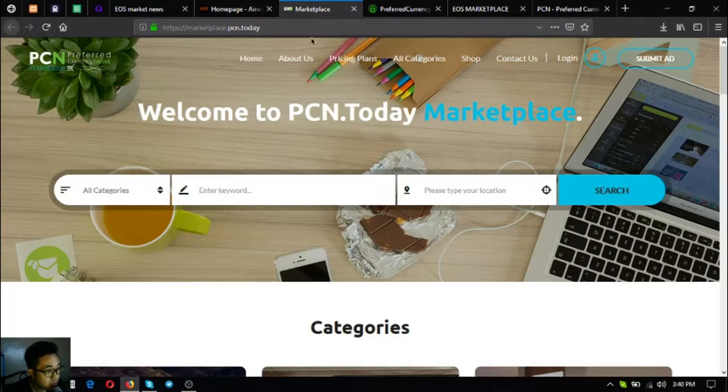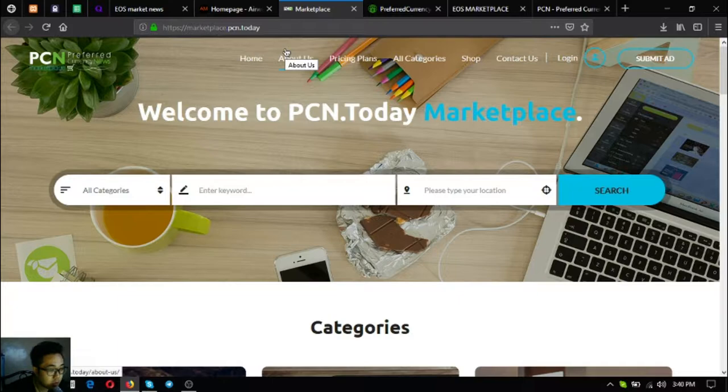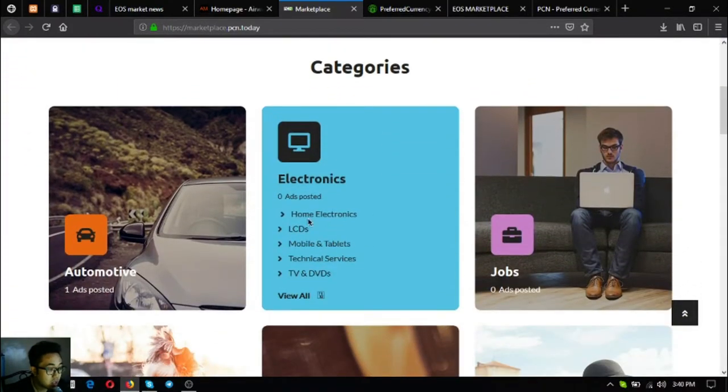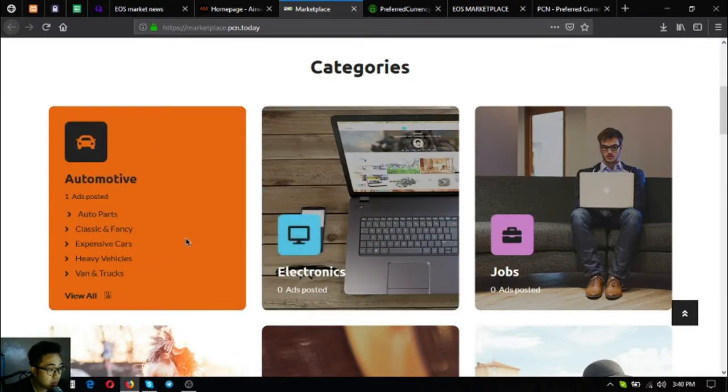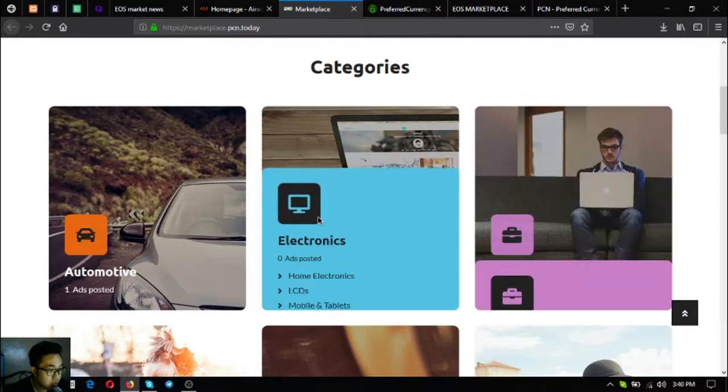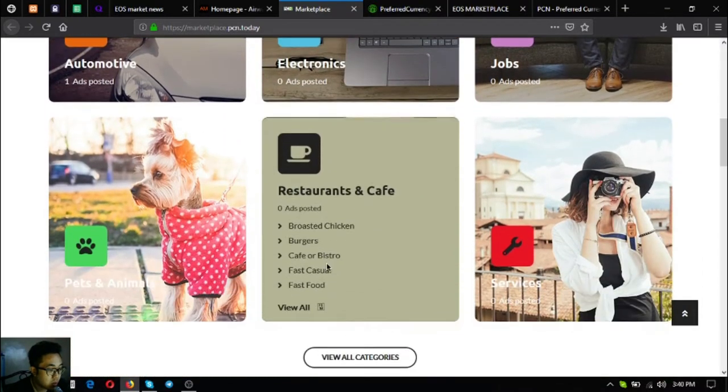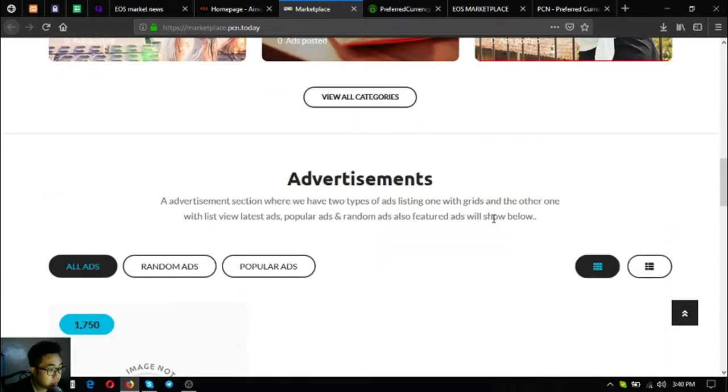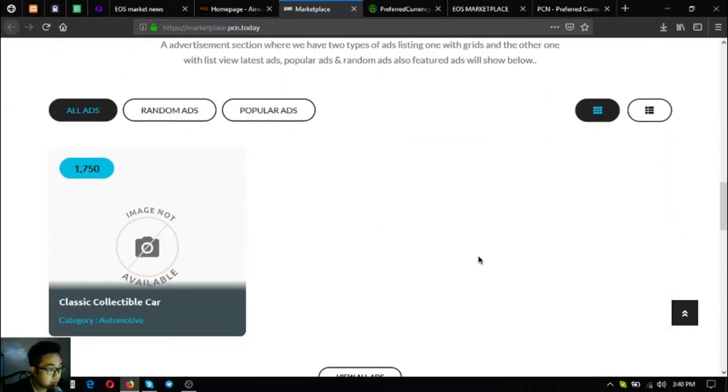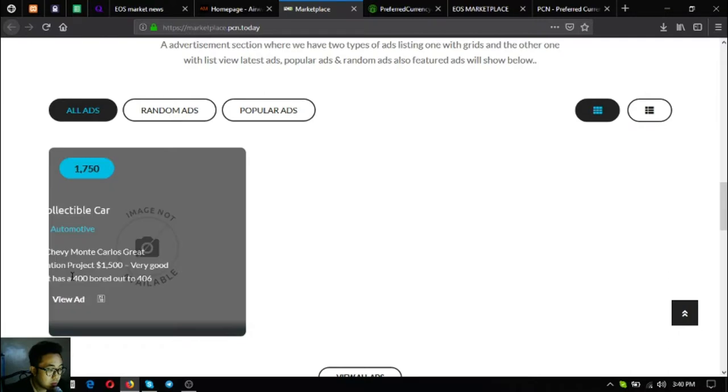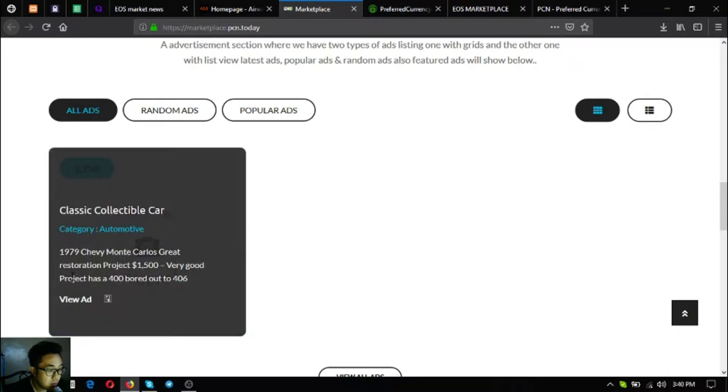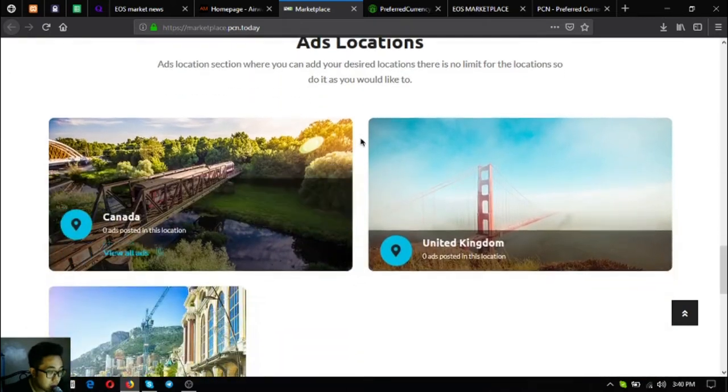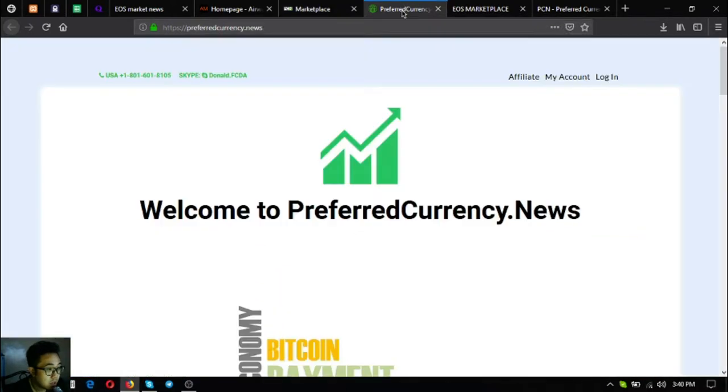The second website I'm going to show you is a marketplace website, marketplace.pcn.today, where you can post an ad and the ad will come out depending on the category where you're going to put your ad. Here's a sample of the ads. As you can see, the description of the ad will come out.